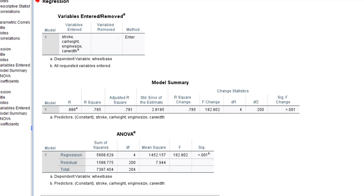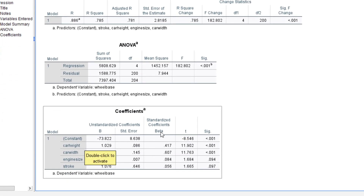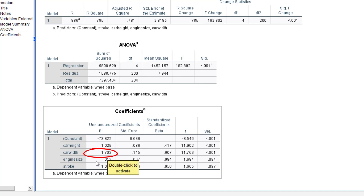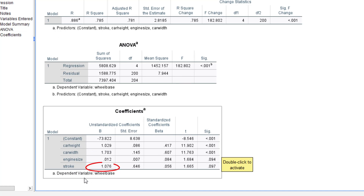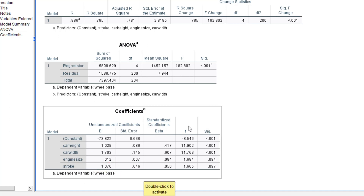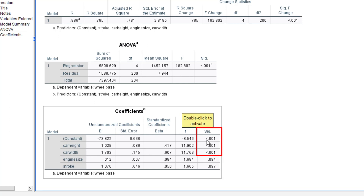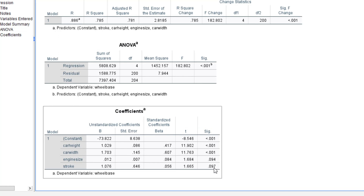In the coefficients table, the intercept is −73.822. The slope for car height is 1.029, for car width is 1.703, for engine size is 0.012, and for stroke is 1.076. Our dependent variable is still wheelbase. Hypothesis tests were performed on all coefficients. The constant, car height, and car width are all significant at the 1% level, but engine size (p = 0.094) and stroke (p = 0.097) are not significant at the 1% level.